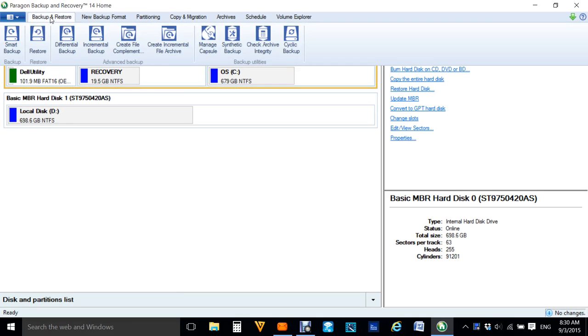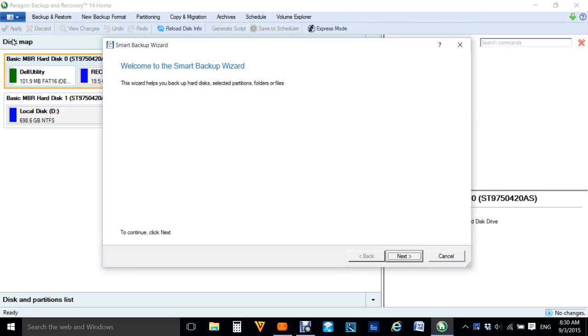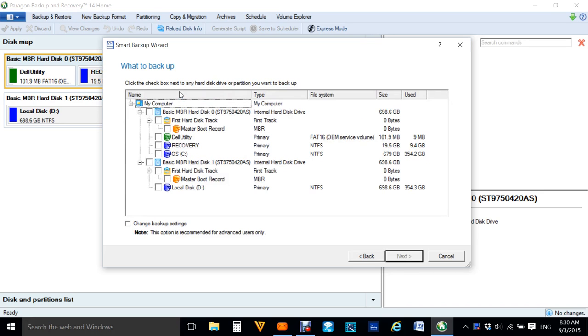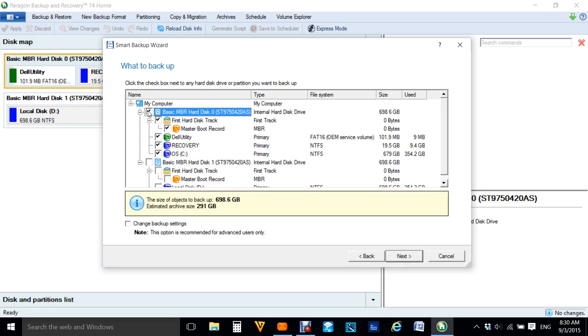Then we go to smart backup, then we go to next. Now disks and partitions, we're backing up the whole computer, so we're going to backup C Drive. So you'll see C there and that's the whole of C Drive. We go to next.